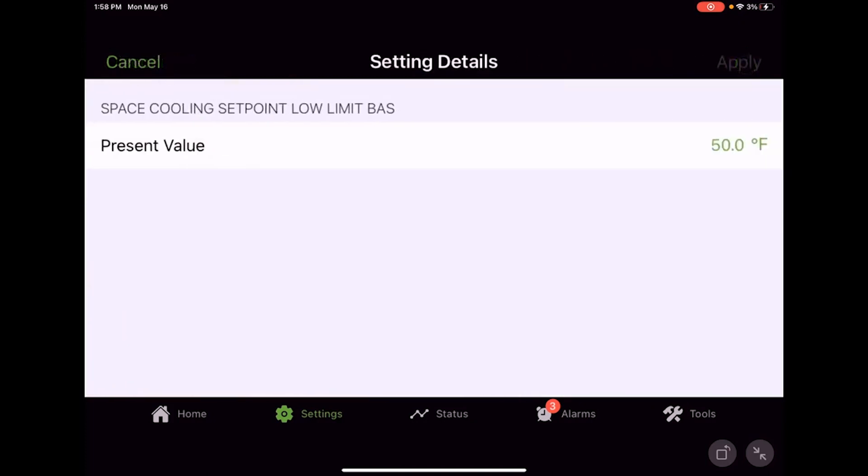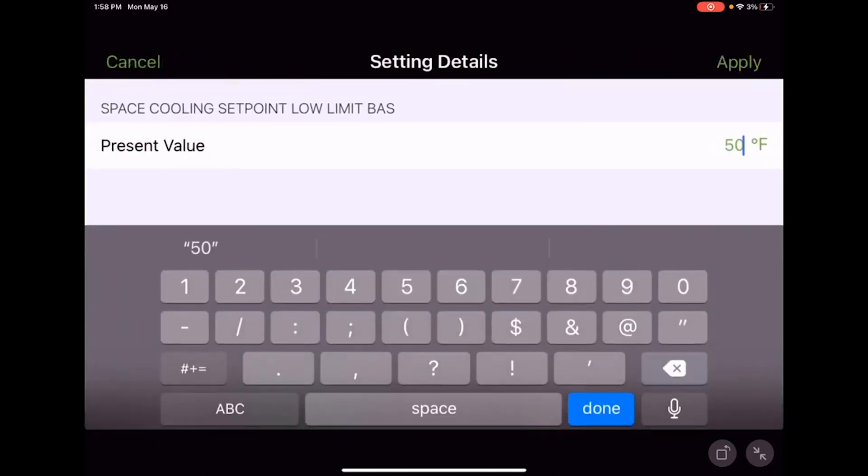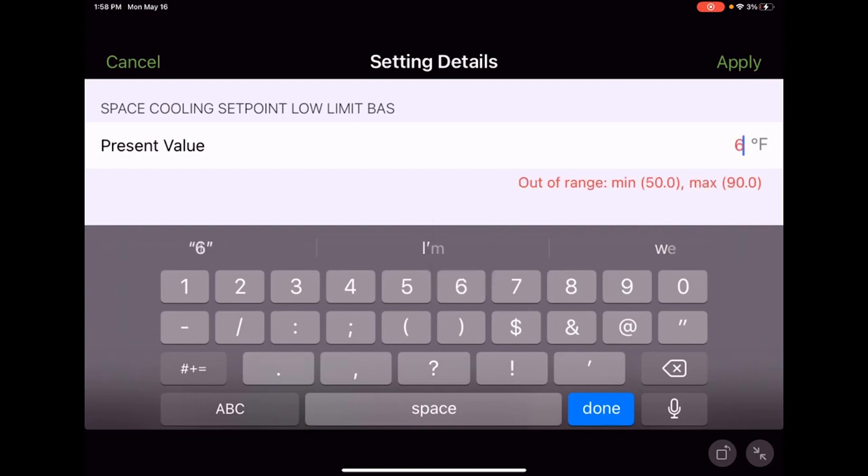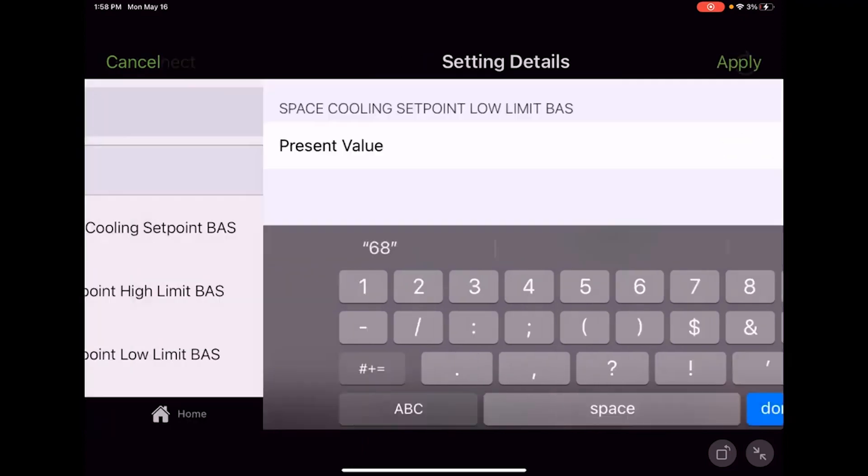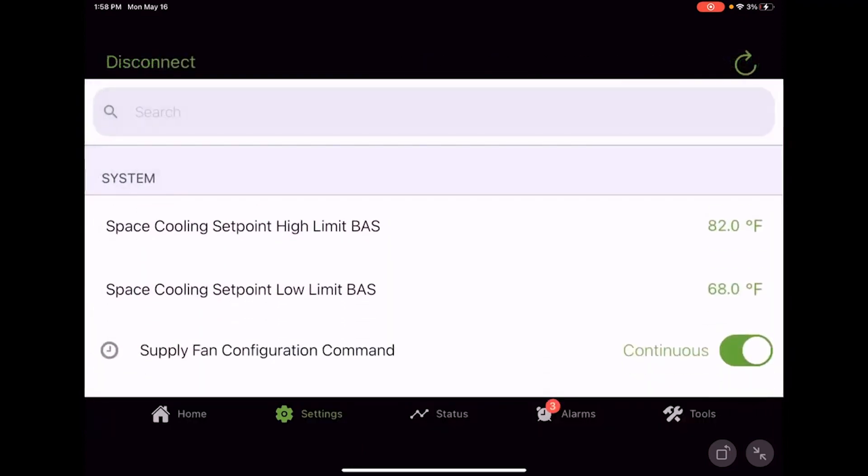Same thing, space cooling setpoint low limit. Well, 50 is a little cold. I don't know that we really need to be able to adjust the space down to 50, so maybe we're going to go ahead and set that. Maybe we'll let them adjust that down to 68 or some number like that.